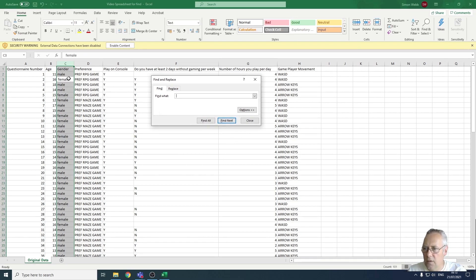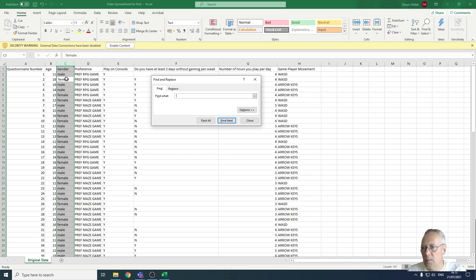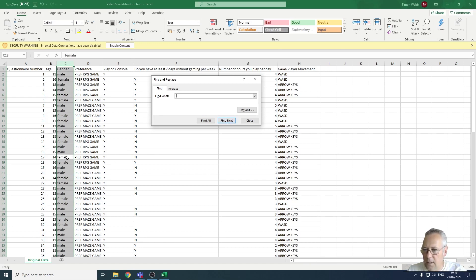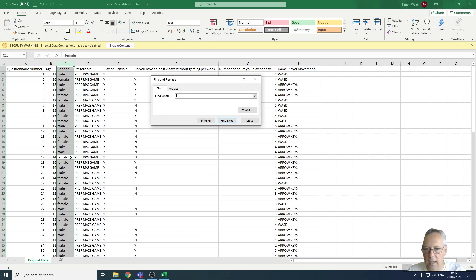This first entry here in cell C3 is highlighted as having a space. You can see clearly that there's a space in front of the F. Let's go Find Next again. You can see here it's identified this as having a space. There's no space at the start of the word, so there must be a trailing space after the E.